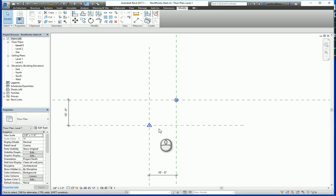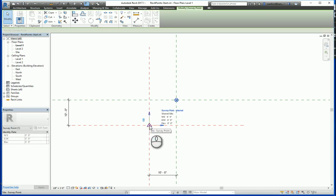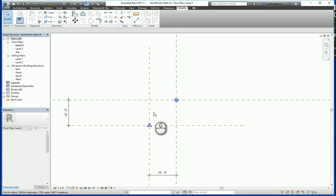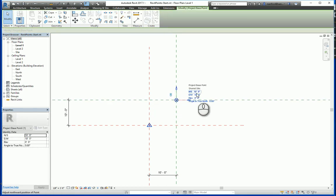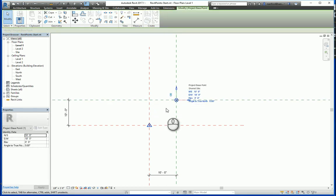So again, if I click on the survey point, the coordinates are 0, 0 for north, south, east, west, and the project base point coordinates are 10 foot and 10 foot for the north, south, and the east, west.